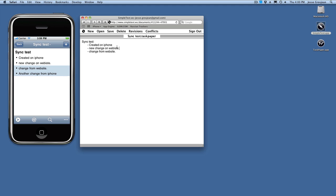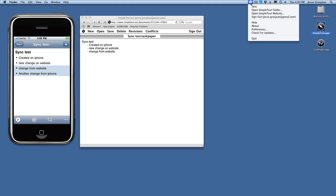Okay, now to sync the documents from your website down to your Mac, you need to use the Simple Text for Mac client software. I've downloaded that, and I'm going to launch that. When you launch it, it opens Simple Text right here in the menu item,